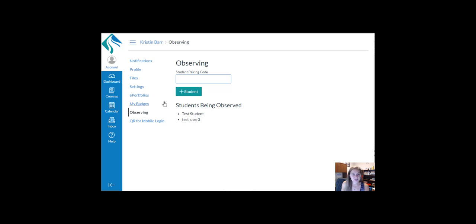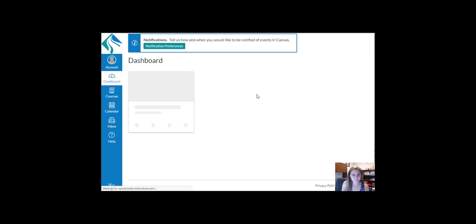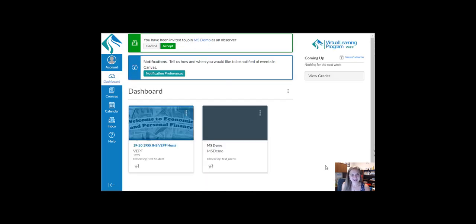When you click to go back to your dashboard, you'll see that you have an invitation to join the course as an observer and you have a new tile on the dashboard.